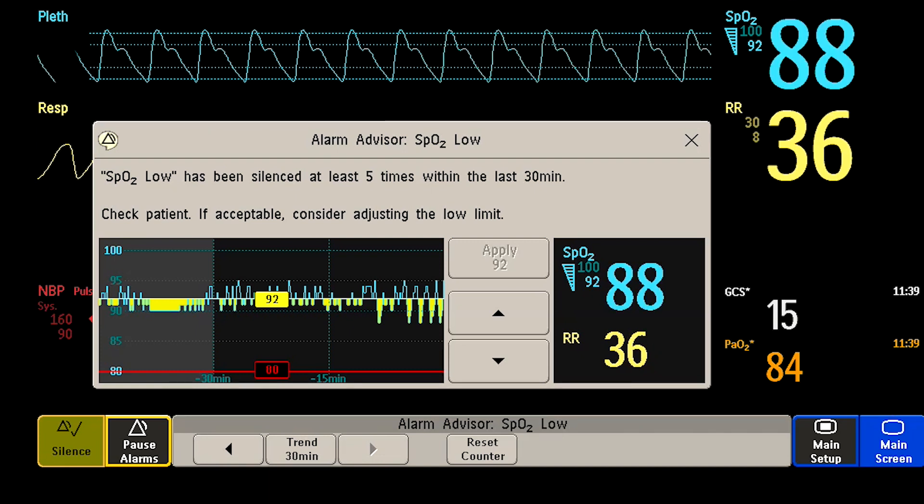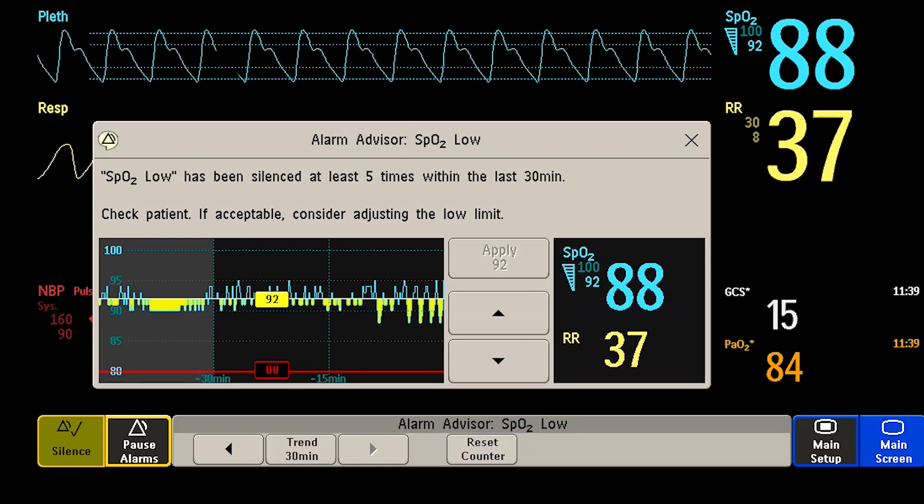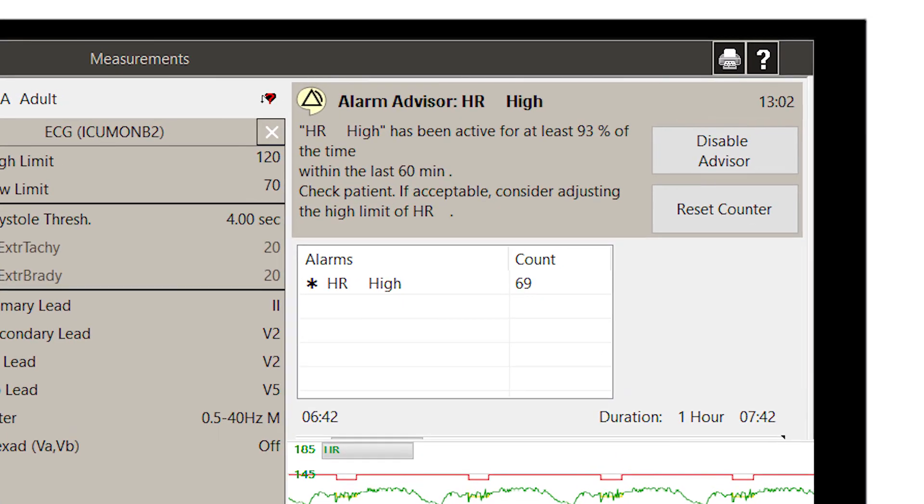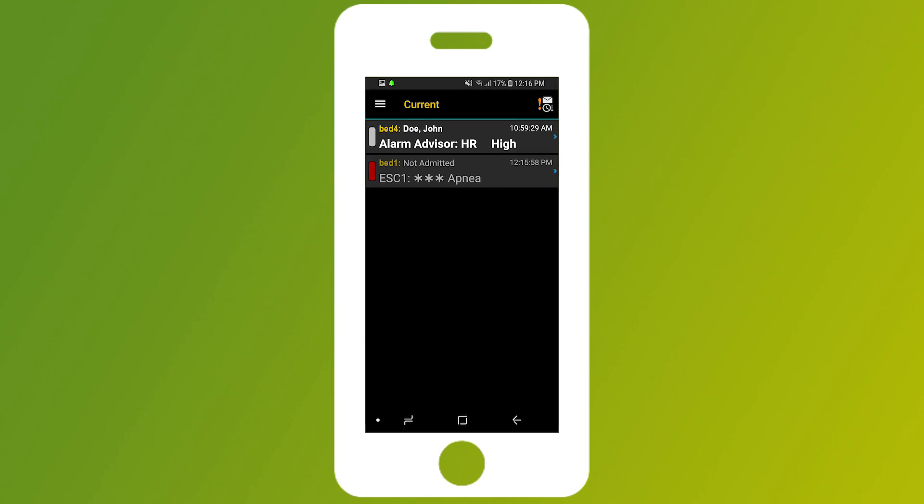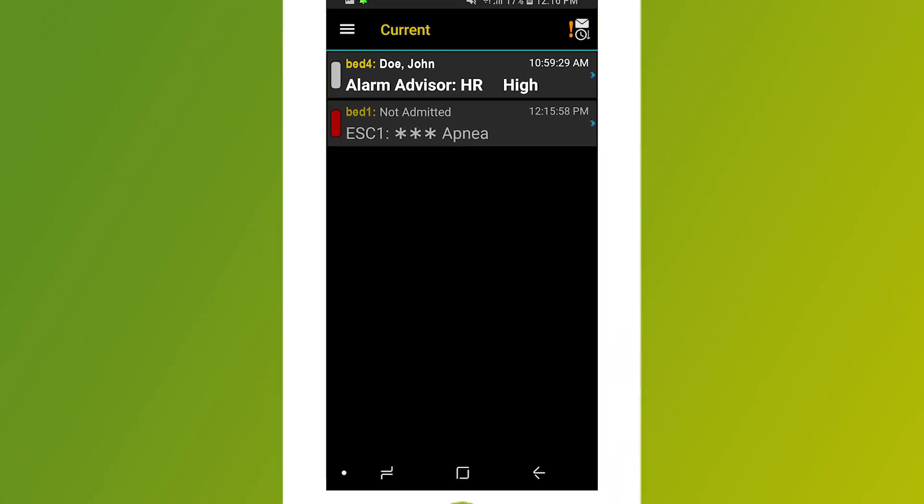At that point, the Alarm Advisor notification icon will be displayed on your patient monitor, your PIC-IX, and even your smartphone.